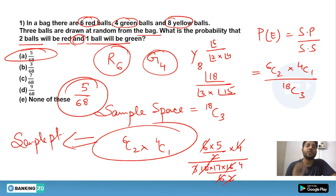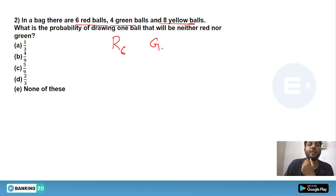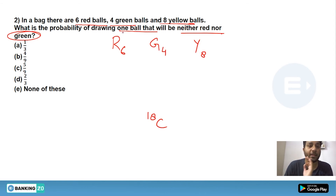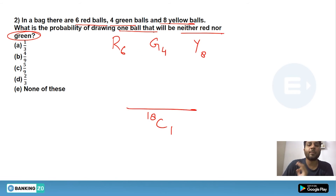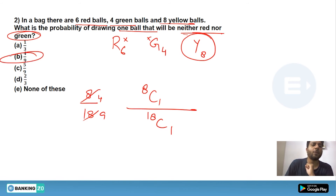The next question uses the same bag — six red, four green, eight yellow balls, 18 total. What is the probability of drawing one ball that is neither red nor green? Since red and green are eliminated, only yellow balls remain. The sample space is 18C1 and the sample point is 8C1, giving 8/18, which simplifies to 4/9. Option B is correct.